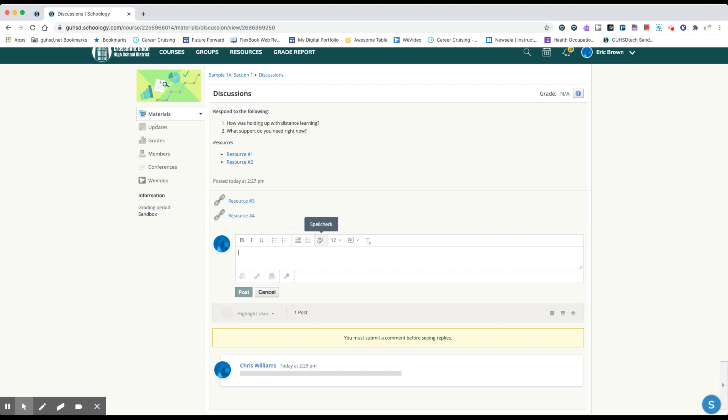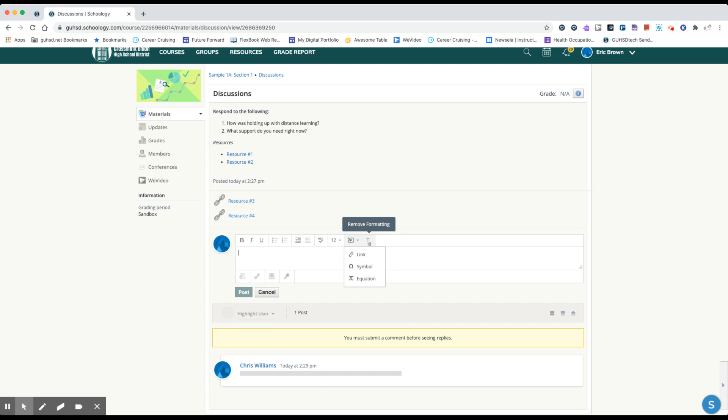You can increase the indent, spell check, size. You can insert content. So you can insert links if you want to, if your teacher requires it. And also you can insert equations in case this is a mathematical discussion. And then you can clear formatting here.